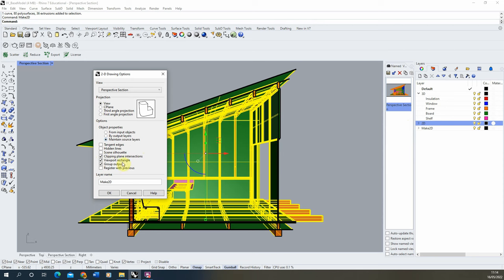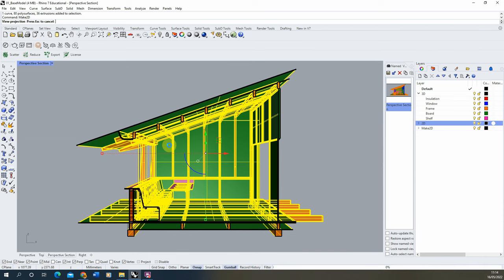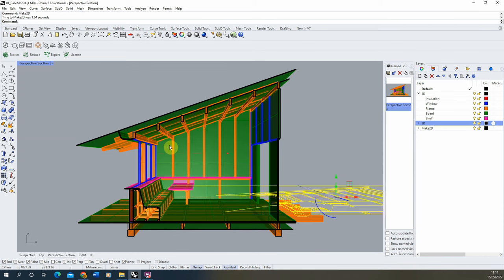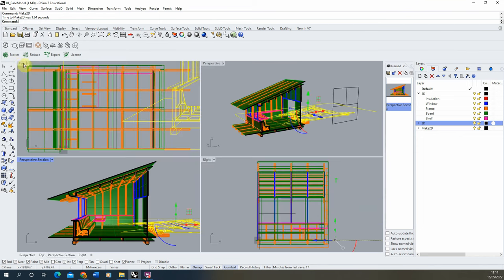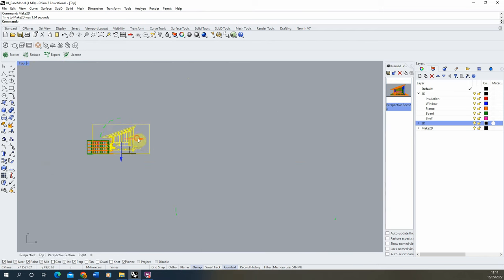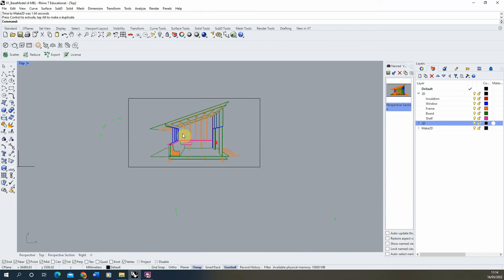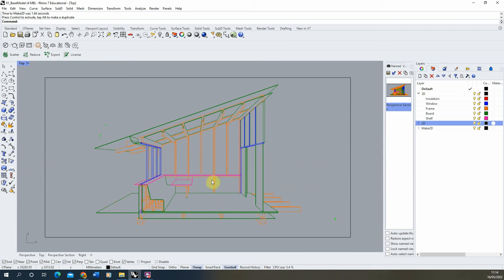Also keep Viewport Rectangle on, which gives a rectangle of the view useful for aligning a rendered version on top. Group Output is good to keep everything grouped together. Hit OK to run Make 2D — depending on model size this may take a moment. Once done, go to the top view, move the result out of the way, and you'll have a nice perspective section 2D view of the model.